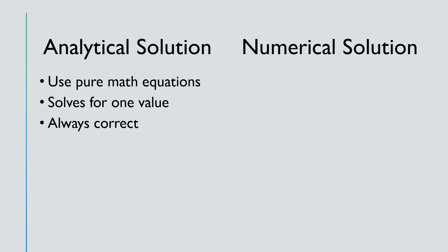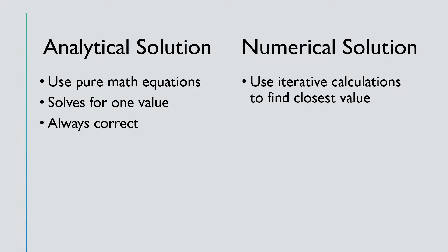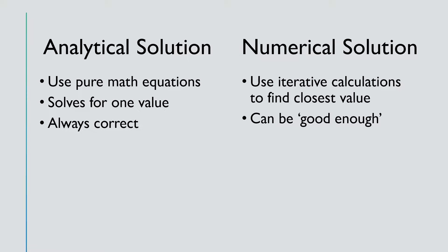Numerical solutions, on the contrary, use iterative calculations to find the closest value. This might not be super accurate, but it can be good enough, depending on the scenario, and will get us close to the analytical solution.